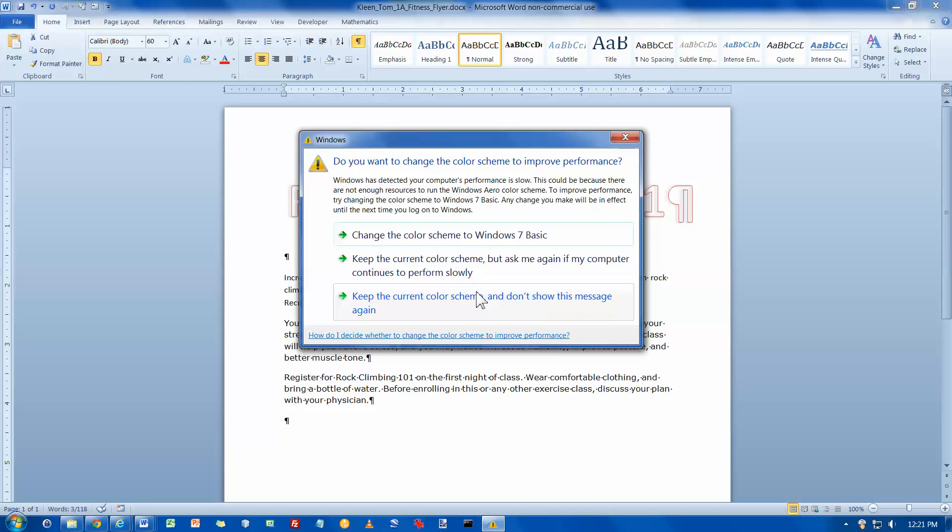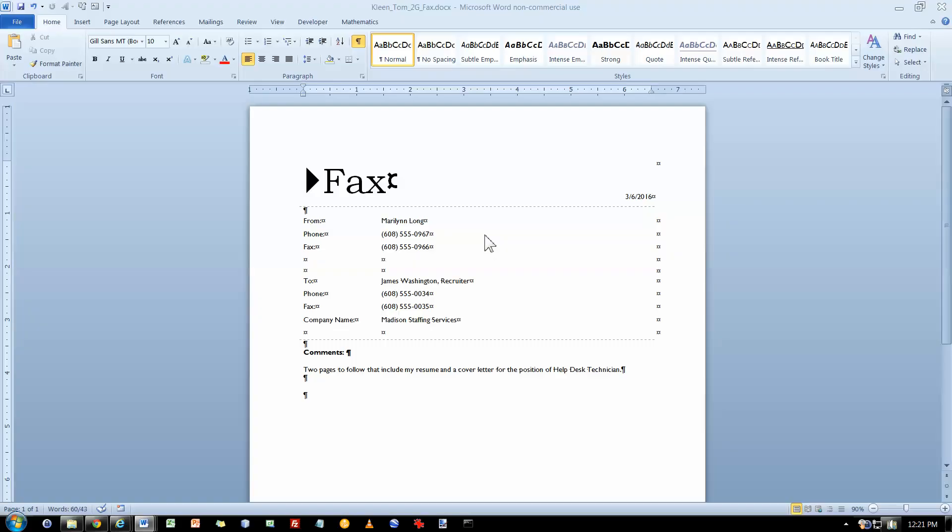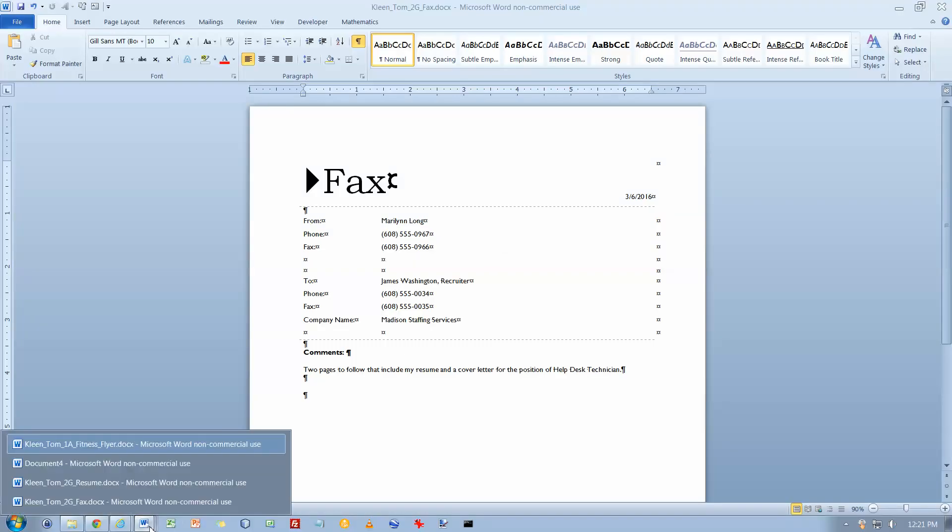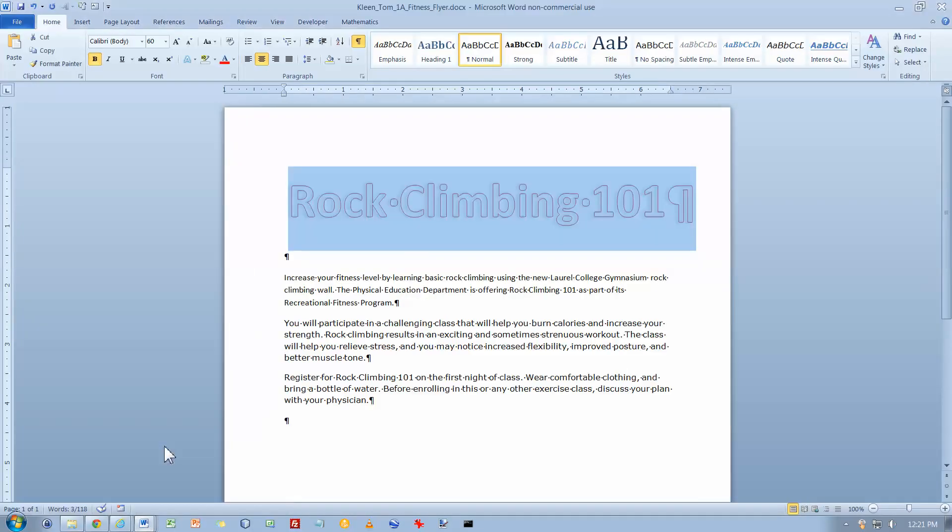Okay, now it should quit bugging me. Let's go back to the document I want to be on.